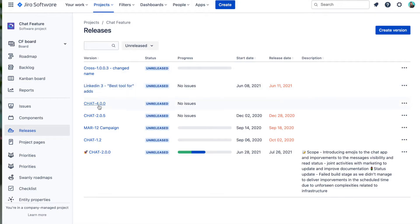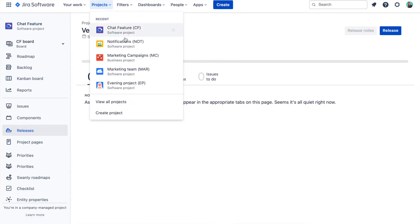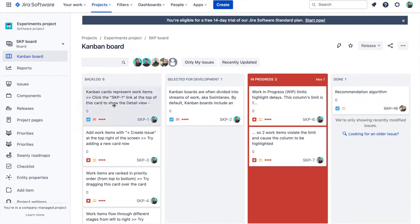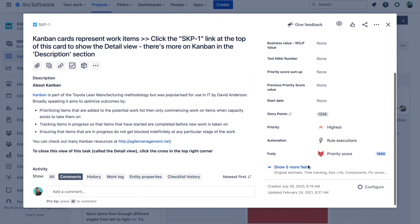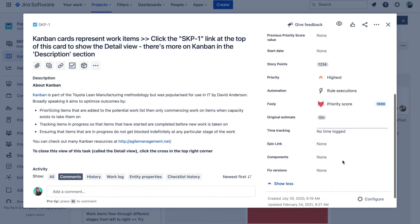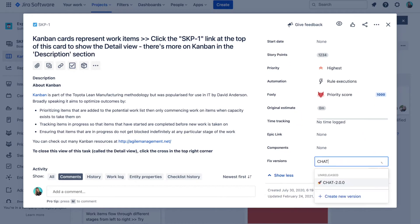Now there is a catch. You cannot link a release that belongs to one project to an issue from another one. Usually with smaller projects, it's not an issue because you can manage all your work in one project.